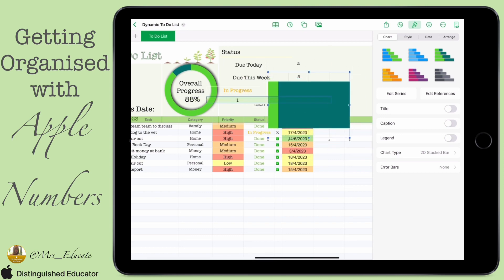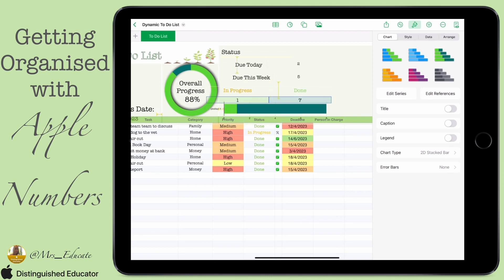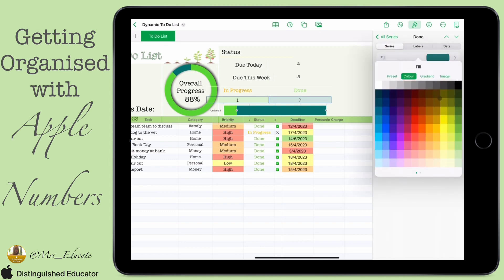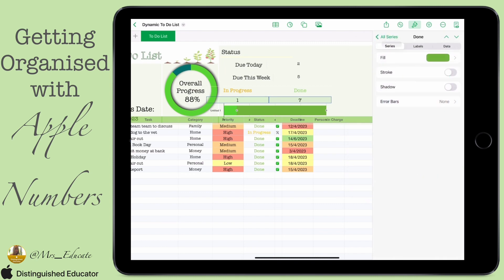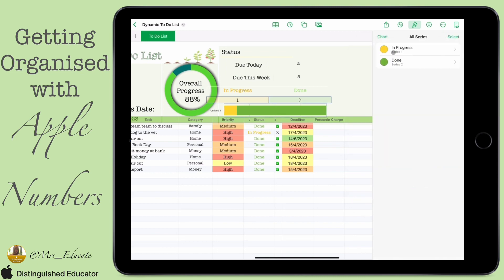We're going to shrink the chart down first, then go into the paintbrush section and look at the chart settings. A really easy first step is to edit the series — you can see we've got 'in progress' and 'done'. I'll click into each one and change the fill color to match the colors of the words I've got above. That's a really quick and simple visual so you can clearly see how many tasks are done and how many are in progress.